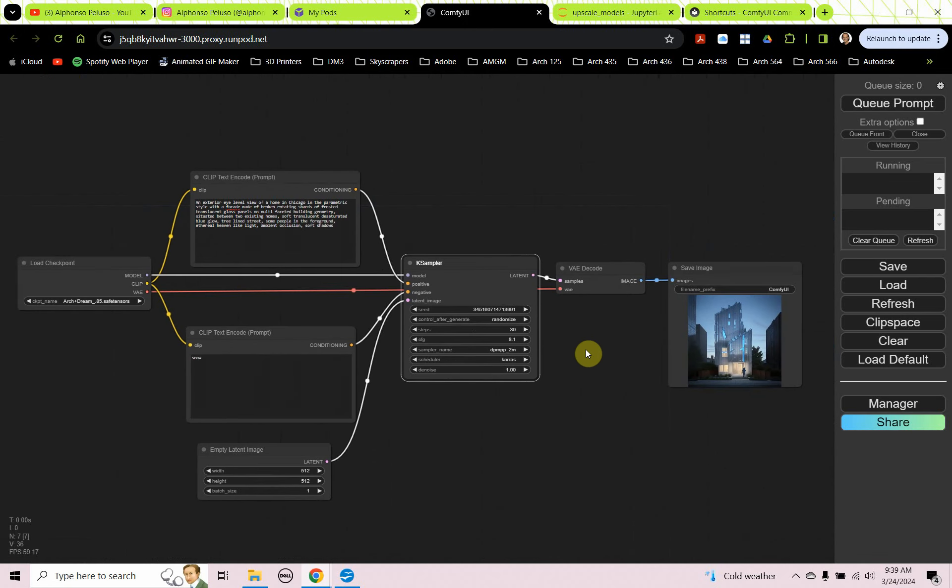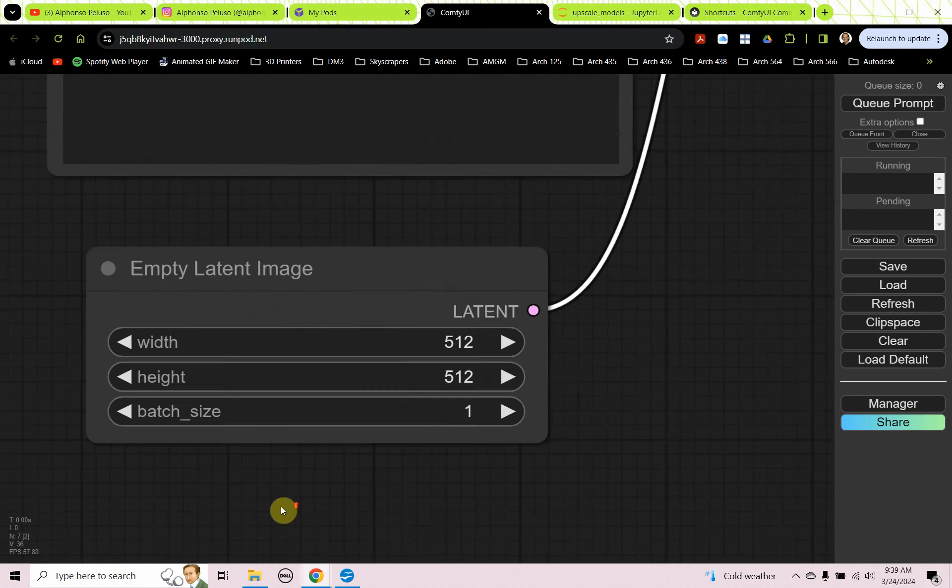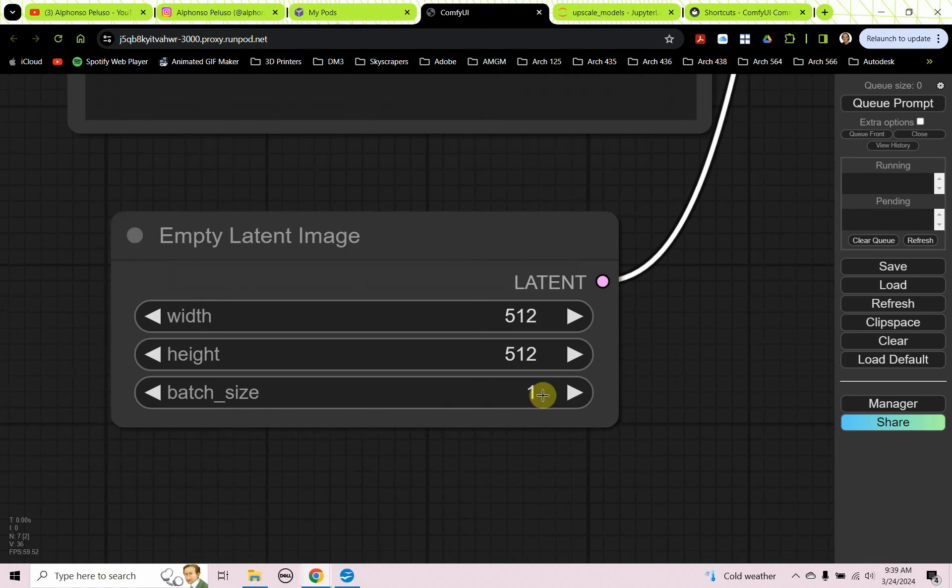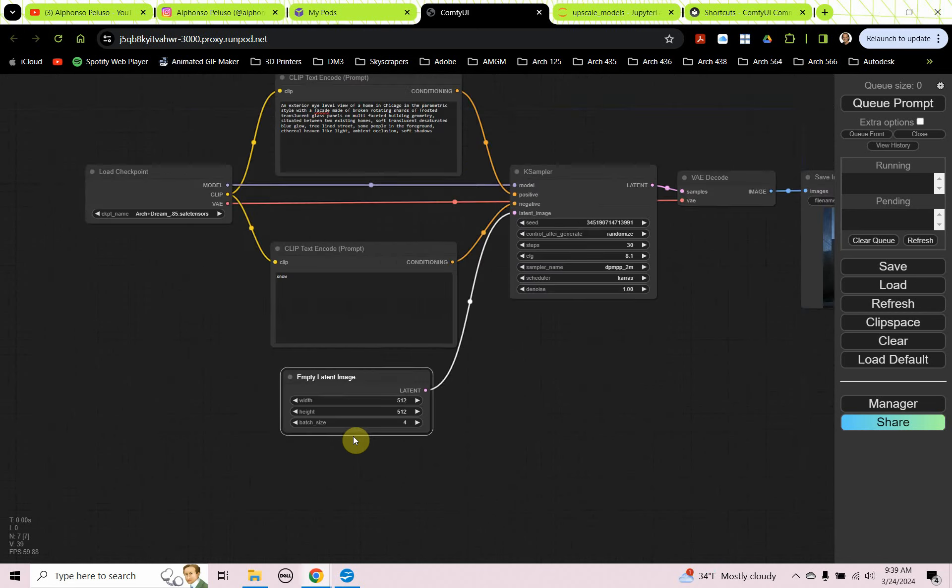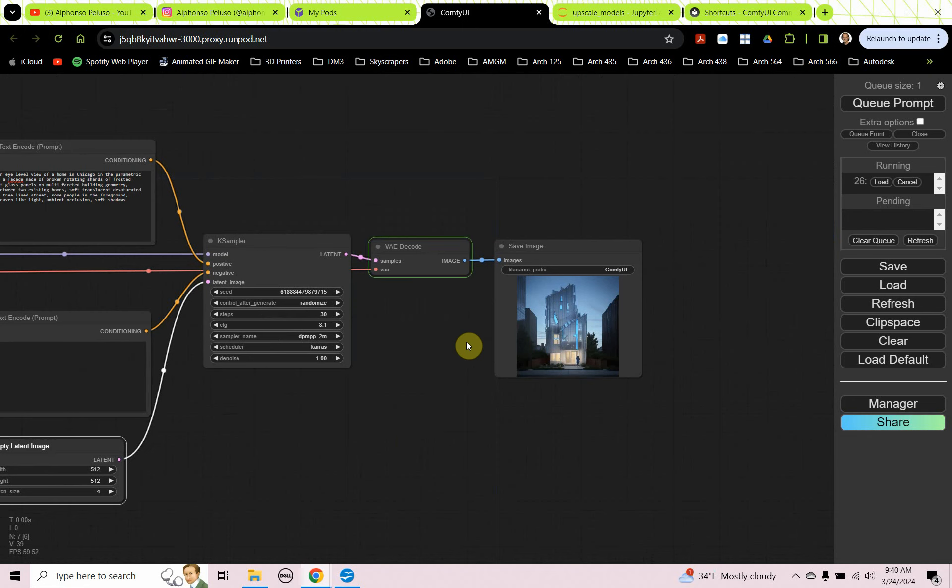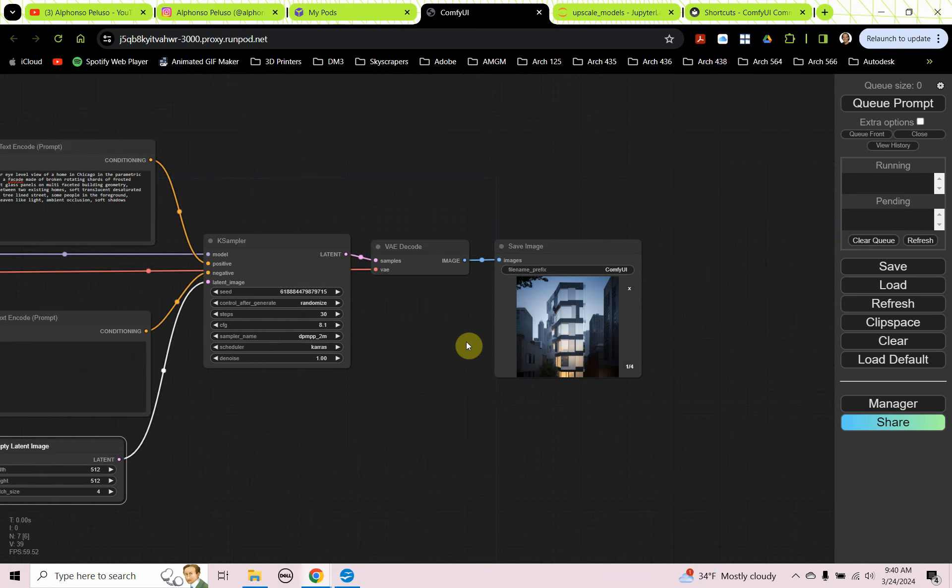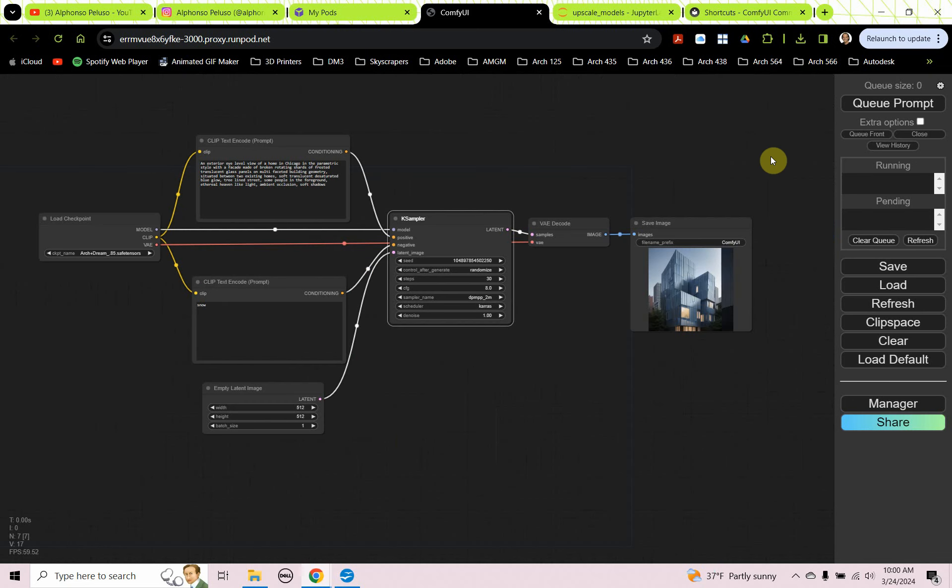All right, let's run some images. We can change the batch size. We can change that to four. So it'll run four images at a time. And we can just use our control enter. Okay, you can select the capsule and then use the arrow key to go through the different iterations. I really like that one.